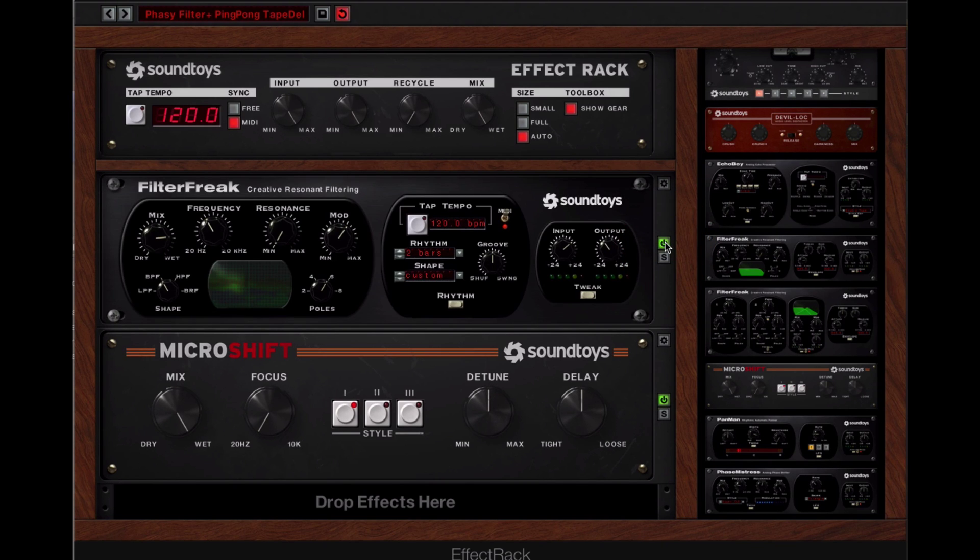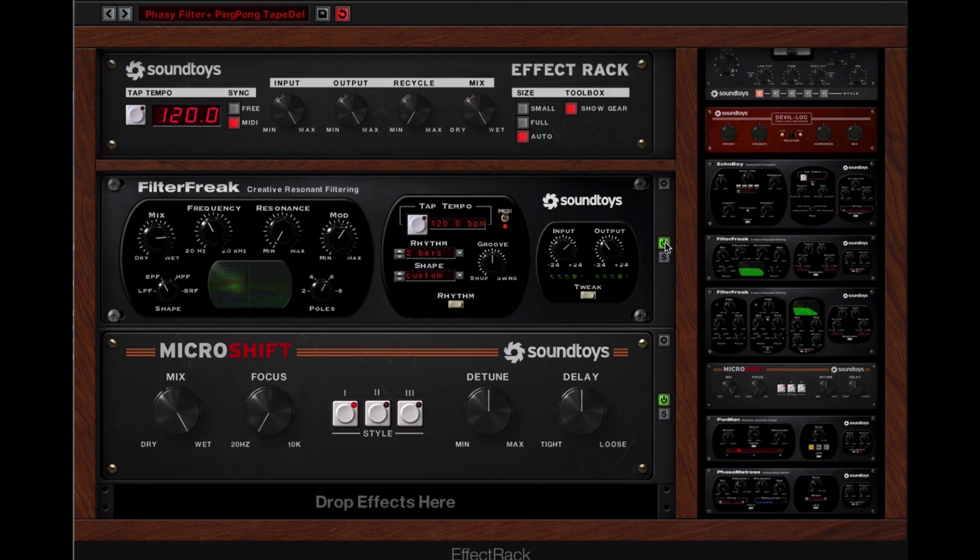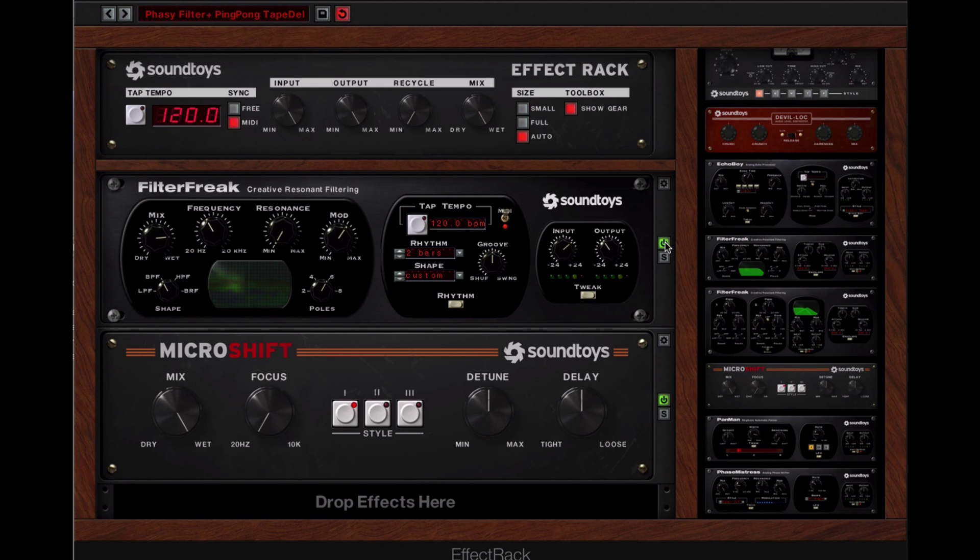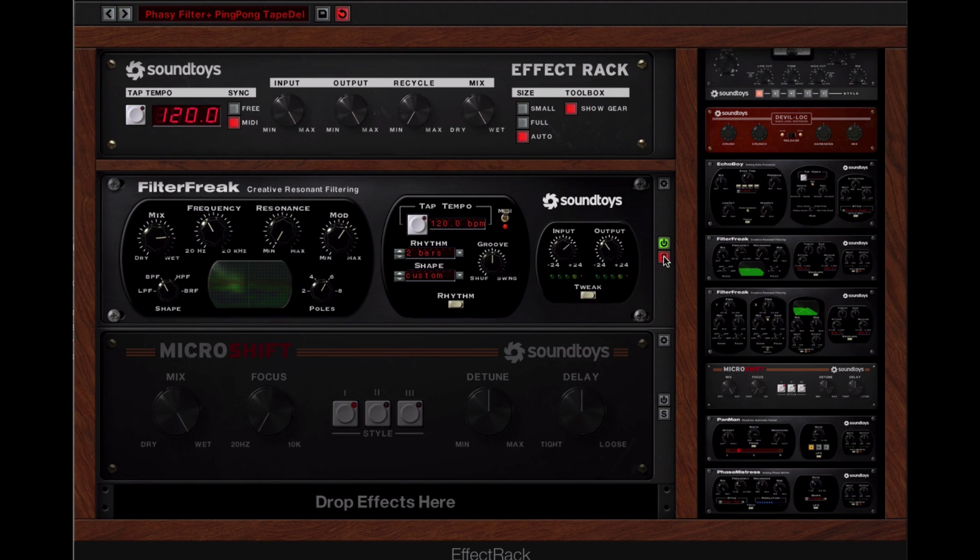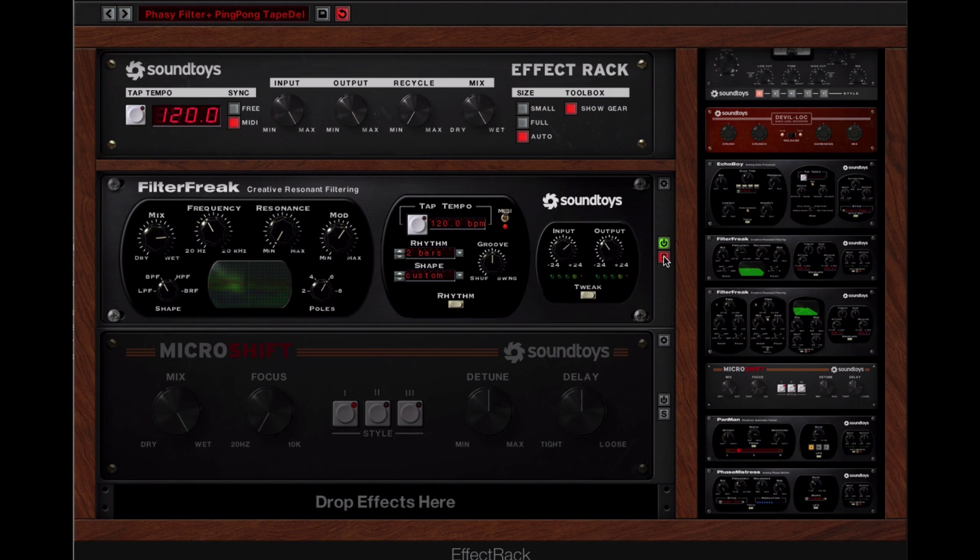Which makes it really nice to be able to have a full rack full of gear and go, what's this adding? Or what's it doing? Or where the heck is that noise coming from? Of course, right below that is the opposite, which is solo. So you can hear just exactly what the one plugin is doing in the rack on its own. So those make life much nicer.